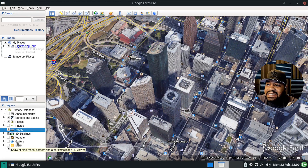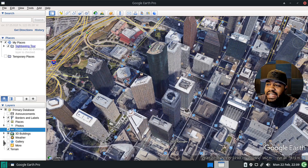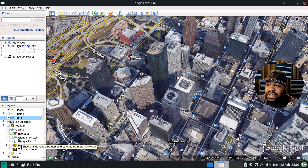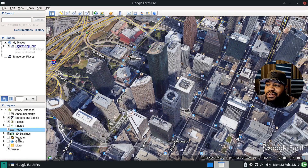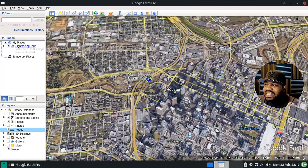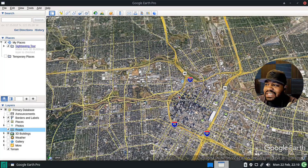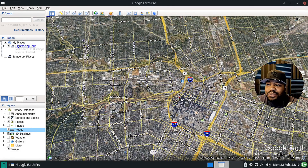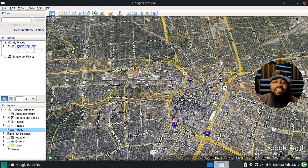It has a 3D representation of the buildings downtown — super dope, you can actually see them in 3D, and it's on by default. You can also turn on weather, and there's a Gallery layer. Clicking it shows options for roads, borders, 3D view, and trails. You can also zoom in on somewhere like New York and see all the buildings in the city.